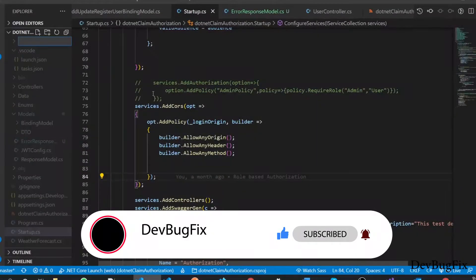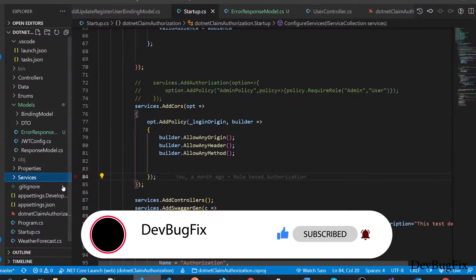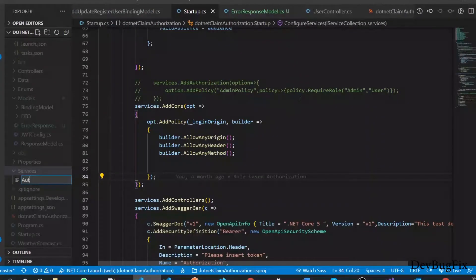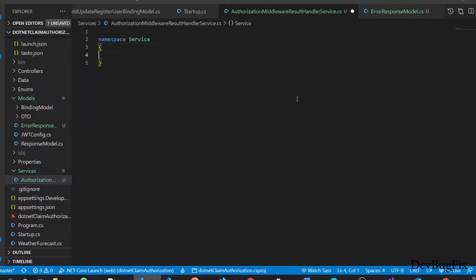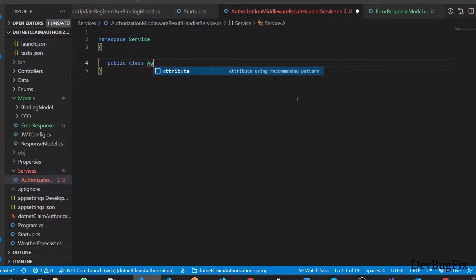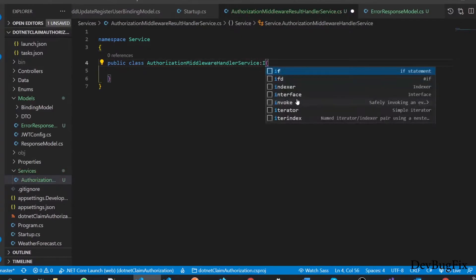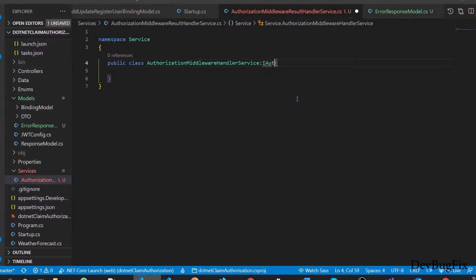I will add a Services folder, because we will create a service that will modify the behavior of the response. In the Services folder, we will add a C# class named AuthorizationMiddlewareResultHandler. We will add the namespace named Services, and this class will implement the IAuthorizationMiddlewareResultHandler interface. We need to provide an implementation of one method, which is HandleAsync.